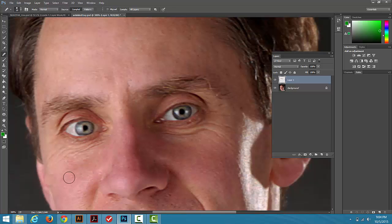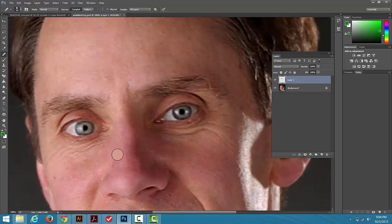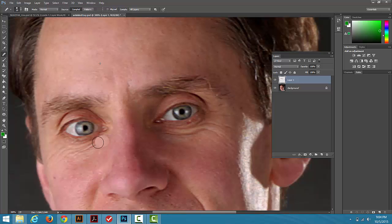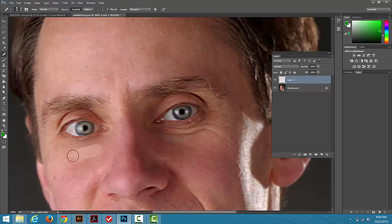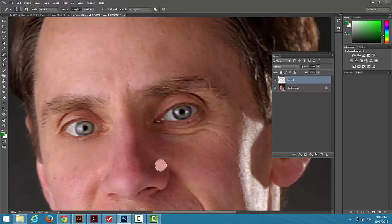So I could continue to do this section with the Healing Brush. So if I hold Alt, click on an area that's okay, and then come in and work on some of these wrinkles that are in here. That's one way to do larger areas like this.